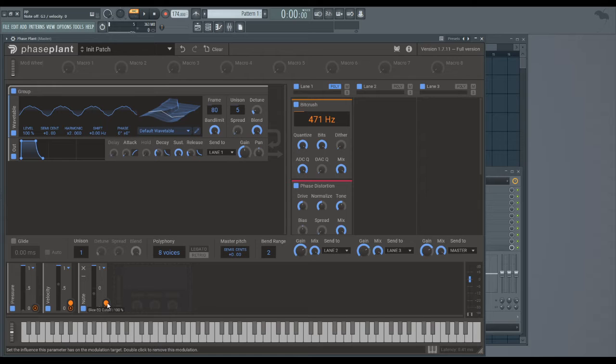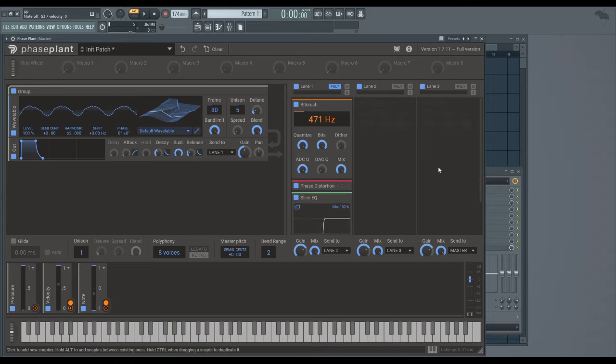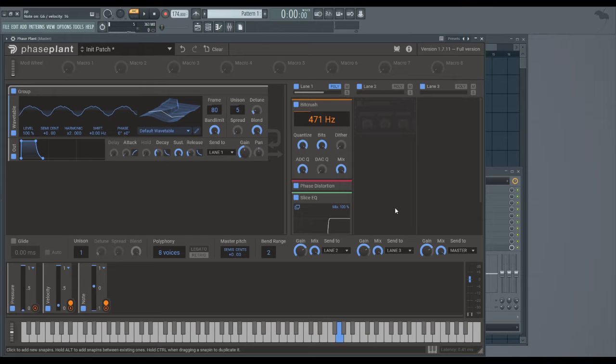And what I've done in this patch is I've assigned it to the high pass. So if you look at the high pass while I play different notes...